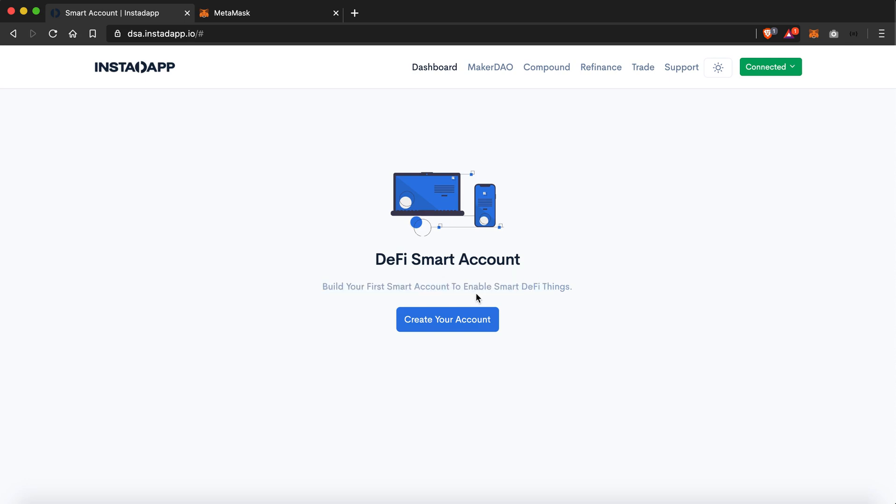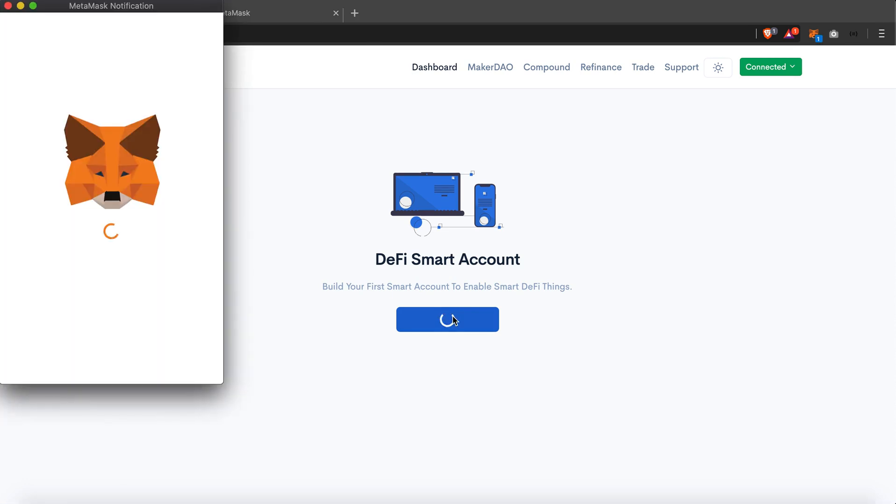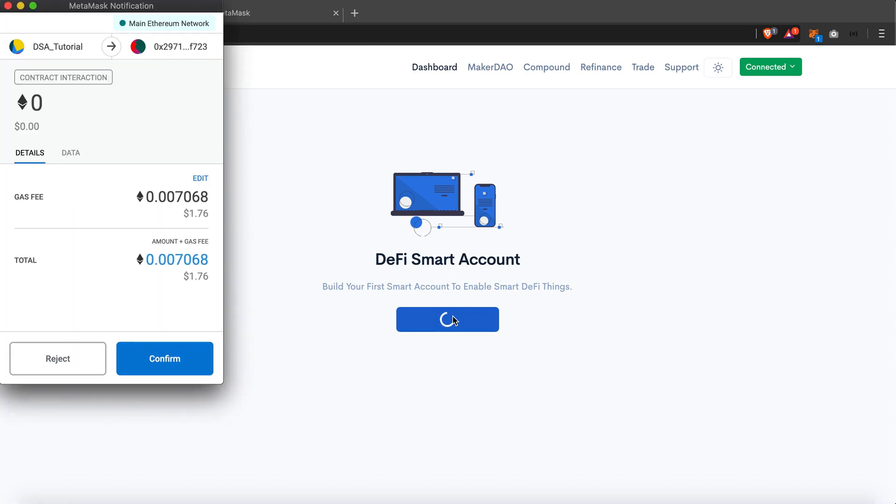So I'll just create one by hitting create your account. This will fire a transaction on my MetaMask. And here it is asking me for $1.76 of fees for the transaction to get confirmed.